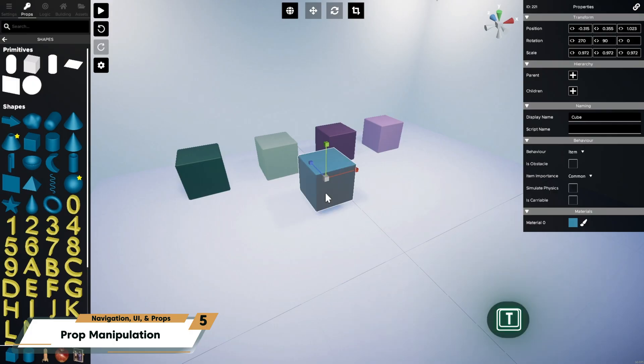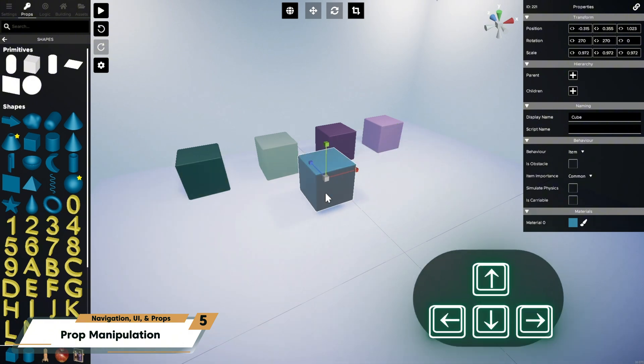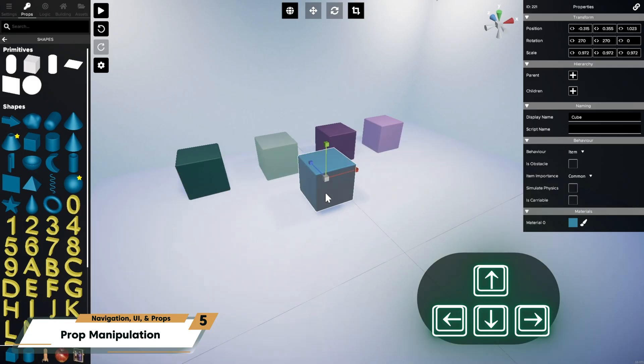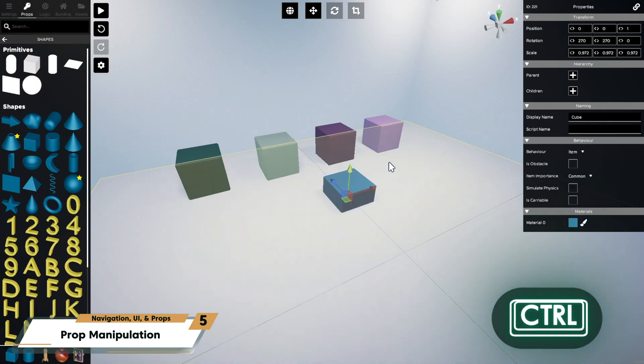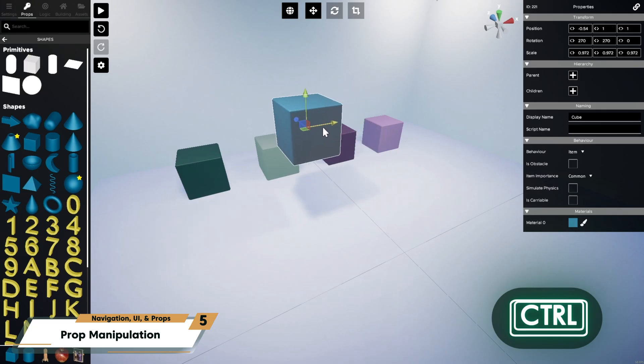With a prop selected, press T on your keyboard for a quick rotation of 90 degrees. Use the arrow keys to nudge the prop a grid unit in any direction. Holding control while using the location gizmo with your mouse, snaps and rounds movement to the nearest grid unit for more precise alignment.